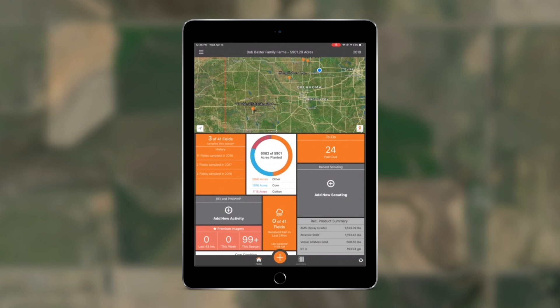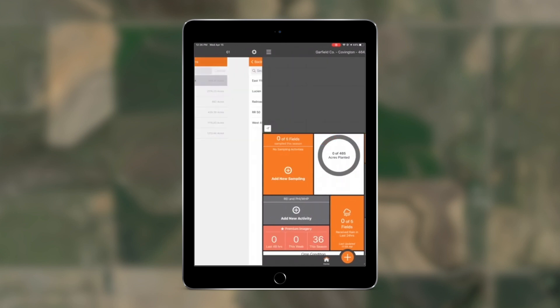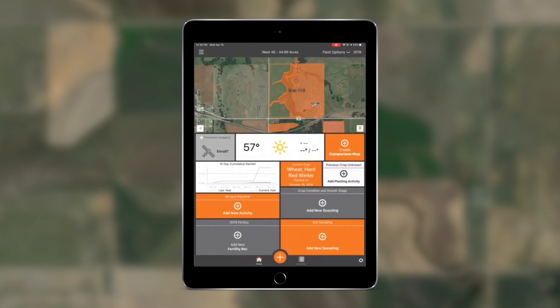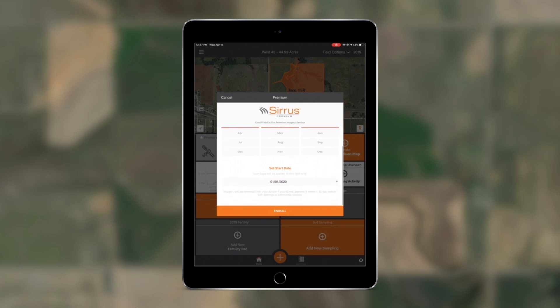Lastly, we've added a new enrollment option to the premium imagery dashboard tile at the field level. With this change, you can now define your own seasons by choosing the month range for imagery download when enrolling a field.